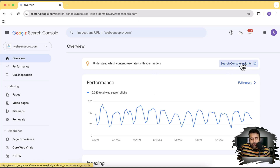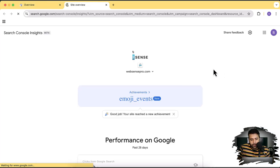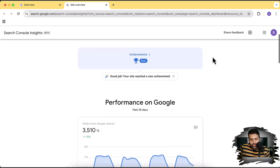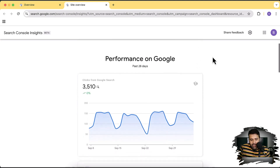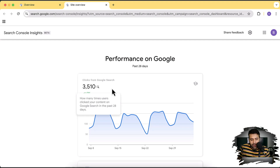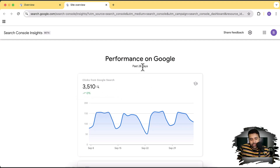Now let's click on Search Console Insights to see what our Google Search Console has to tell us about our website. This is our Search Console Insights, and it's showing us how many clicks we got in the last 28 days — that's our performance over the last 28 days from Google search. Again, it's going to show only Google search traffic. It's not going to show paid ads, social media traffic, or any direct traffic. It shows a 0% increase, meaning it's the same as the last 28 days.